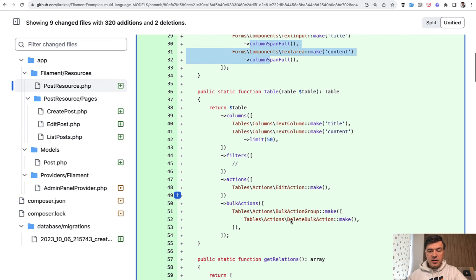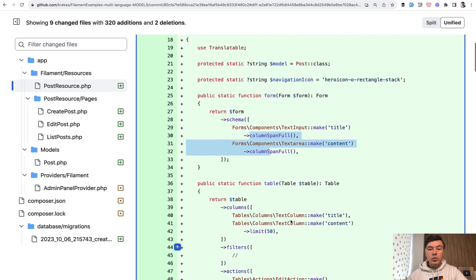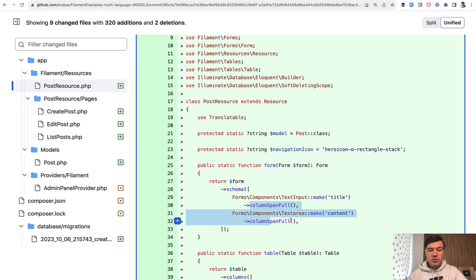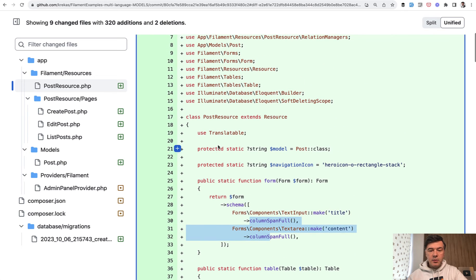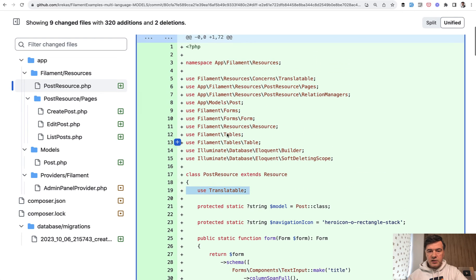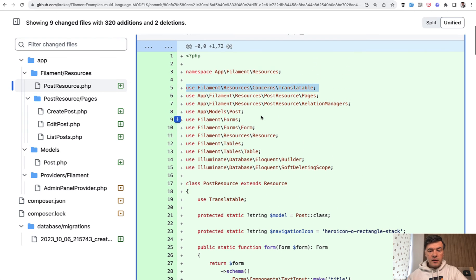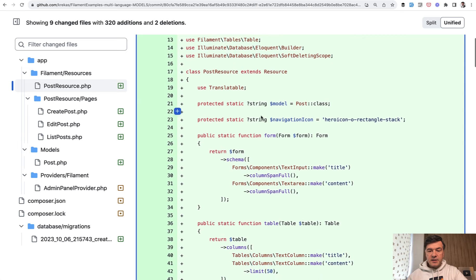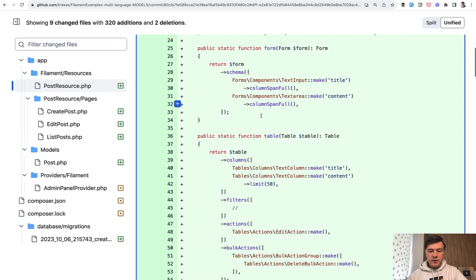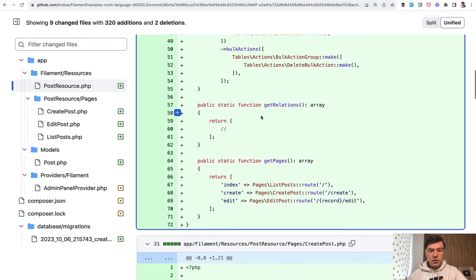So there's no translations here. The only thing you need to do is enable use translatable here. That translatable comes from concerns translatable and then Filament takes care of everything else. We don't see anything related to translatable except for that trait.